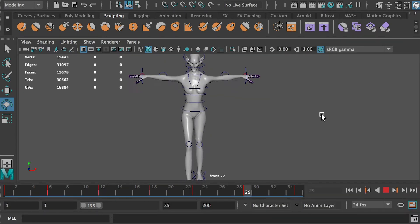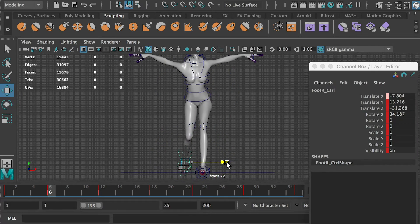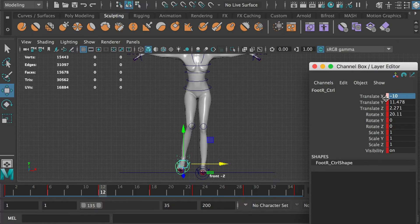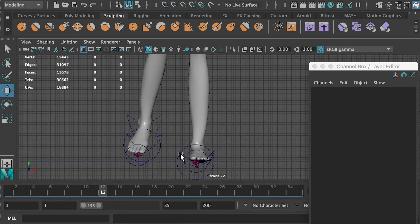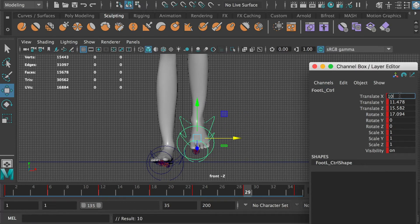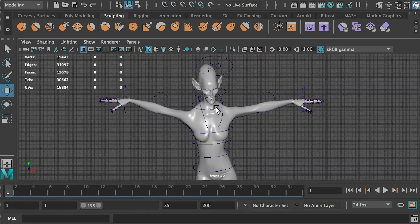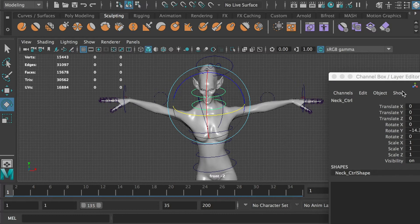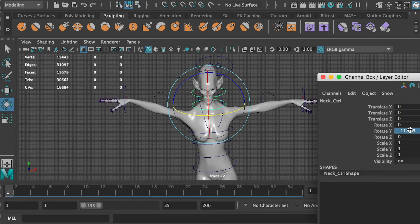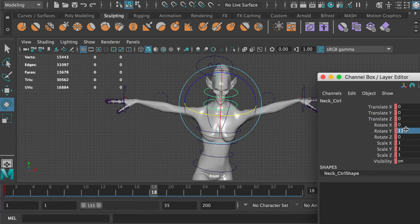Now her body should rotate when her weight shifts to the side. At frame 6, when she is lifting up her right foot, move the right foot to the right — I type negative 8 on the translate X channel. At frame 12, I type negative 10 on the translate X channel. At frame 23, type 8 on the translate X channel. At frame 29, type 10 on the translate X channel.